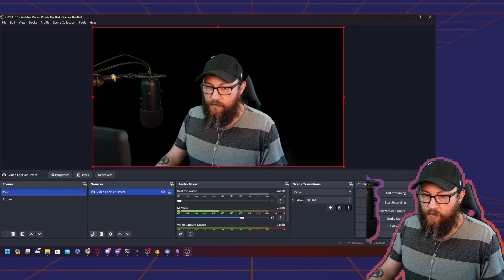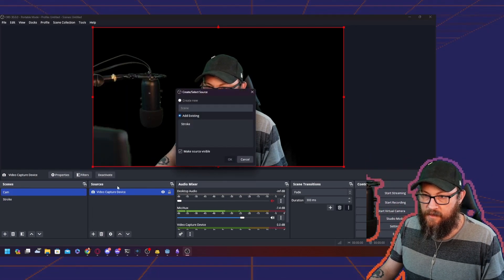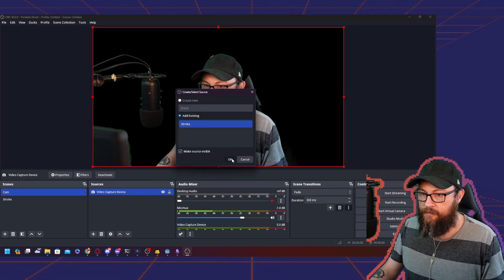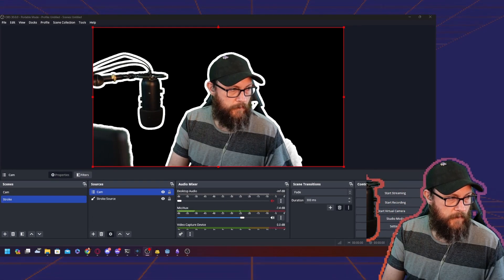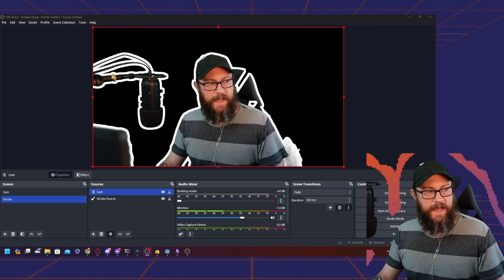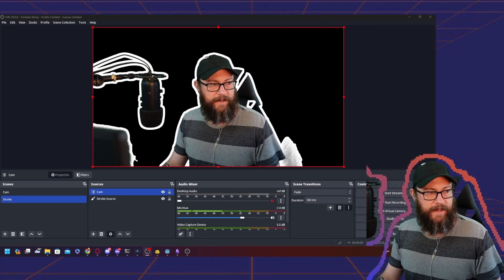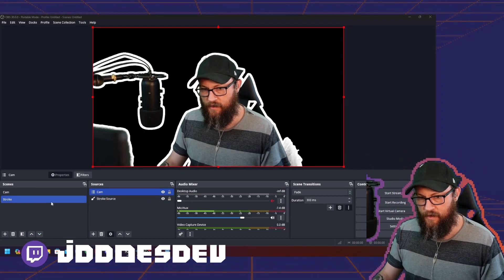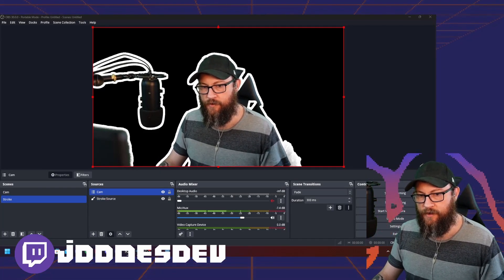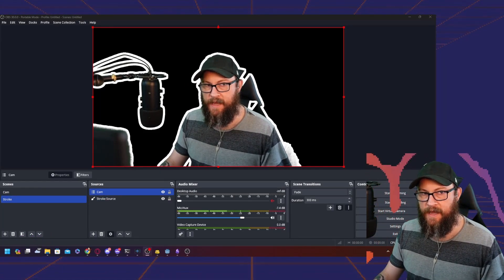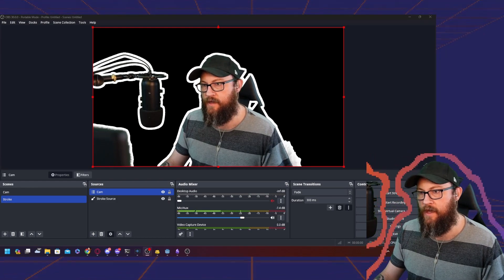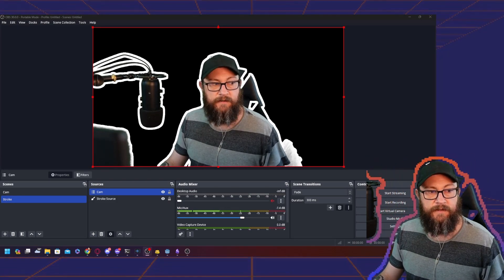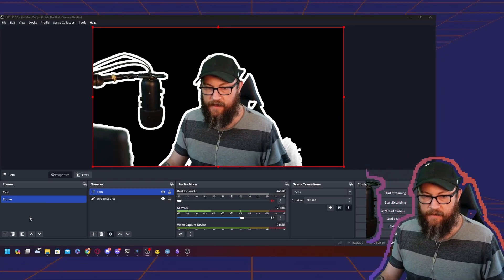Once we have that, we're going to add in scene as source, Stroke. The question in chat right now is, can't you add a stroke source directly to the cam scene? Yes, you can. The way I have everything organized in my main OBS is everything has its own scene, and I use a lot of nested scenes for that.